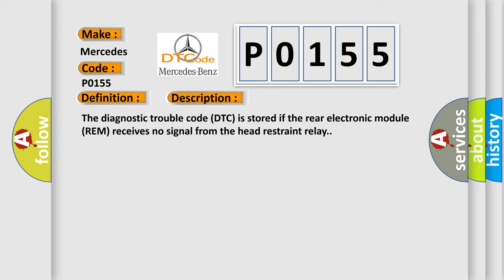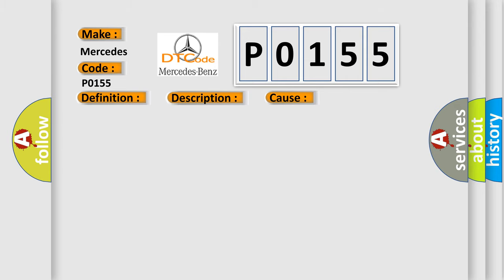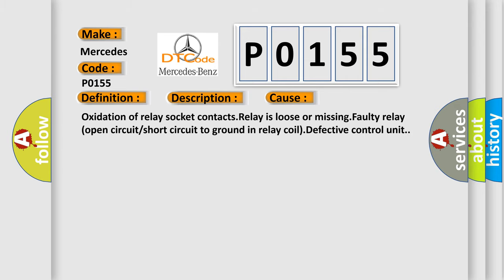This diagnostic error occurs most often in these cases: oxidation of relay socket contacts, relay is loose or missing, faulty relay, open circuit or short circuit to ground in relay coil, or defective control unit.